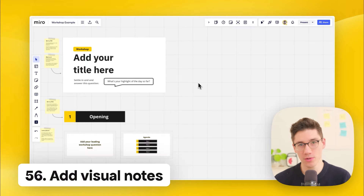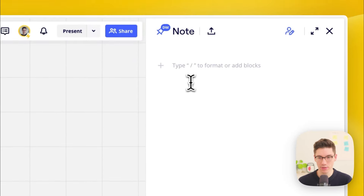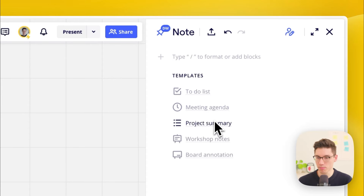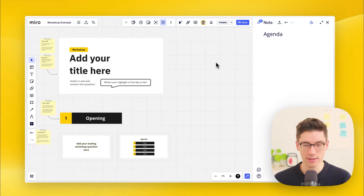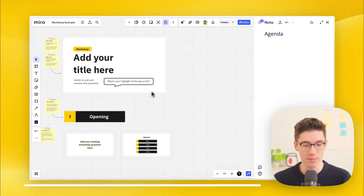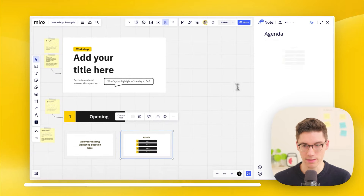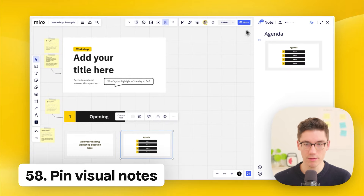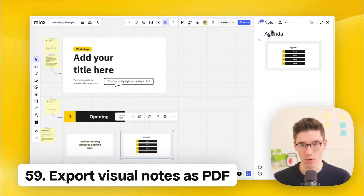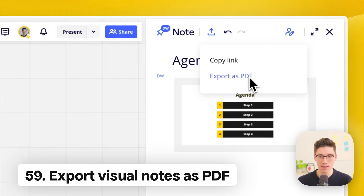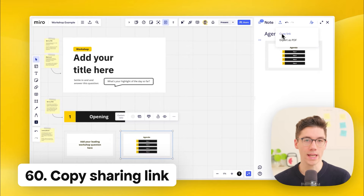For more structured notes, use the Visual Notes app found in the app toolbar. Click on notes to open a sidebar where you can create to-do lists, meeting agendas, project summaries, workshop notes, or board annotations. You can drag board elements like frames directly into the visual note. You can pin the visual note so it opens automatically for anyone who opens the board, and you can also export it as a PDF or share it via a link.